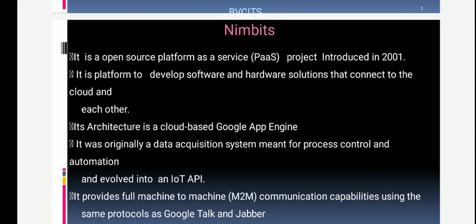Nimbits is an open source platform as a service. It was developed as a project in 2001, and it is the main platform to develop software and hardware solutions that connect to the cloud. Its architecture is based on Google App Engine, and it is mainly a data acquisition system for process control and automation. It evolved into an IoT API and mainly provides machine-to-machine communication capabilities using protocols from Google Tech and Java.